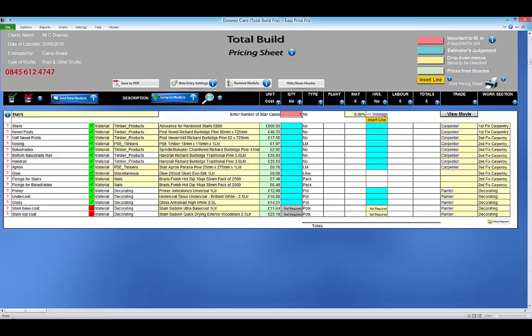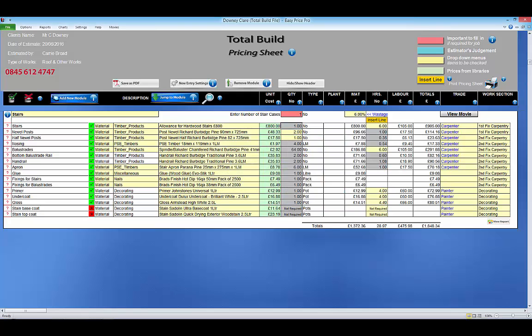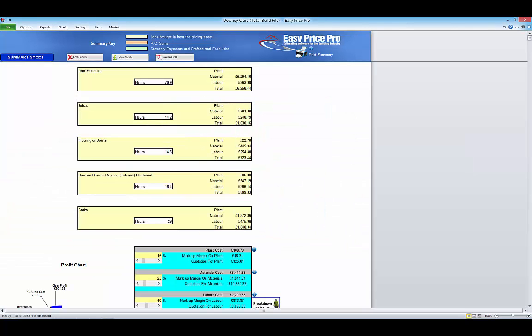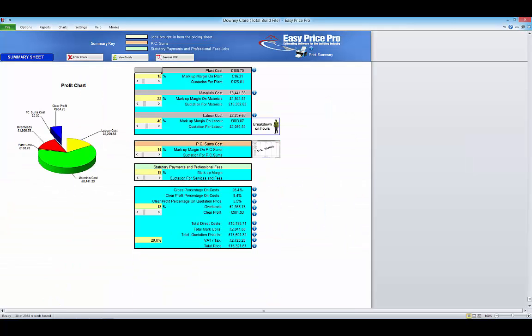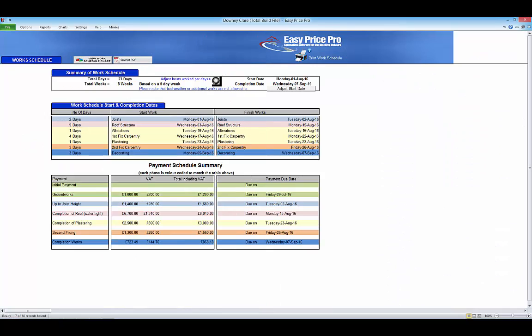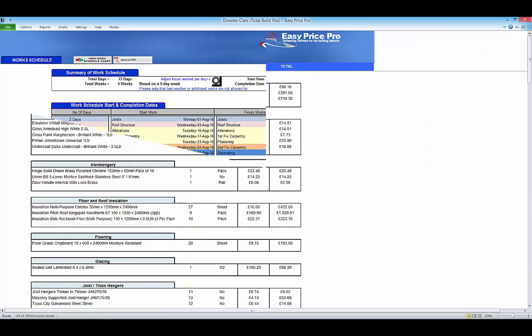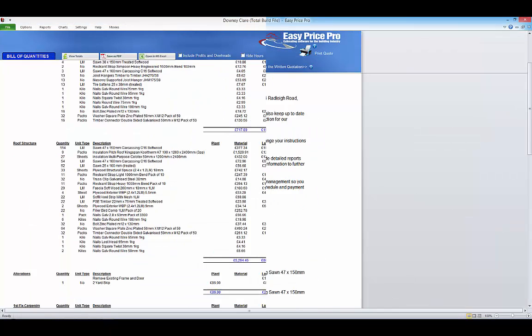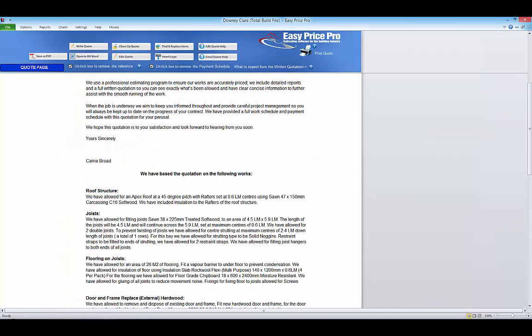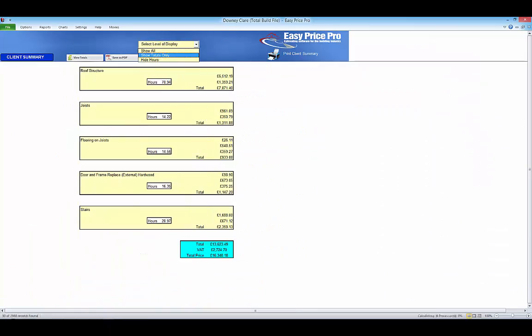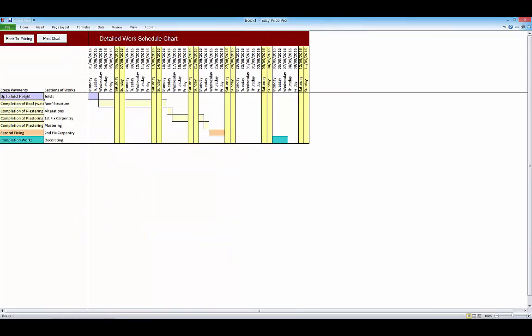All the reports are generated automatically as you're pricing the work and can be accessed at the click of a button. When the pricing sheet is complete, click the summary report to set your mark-ups and overheads. Generate the payment and work schedules, a material list and bill of quantities, produce the written quote and client summary for your client and access further charts.